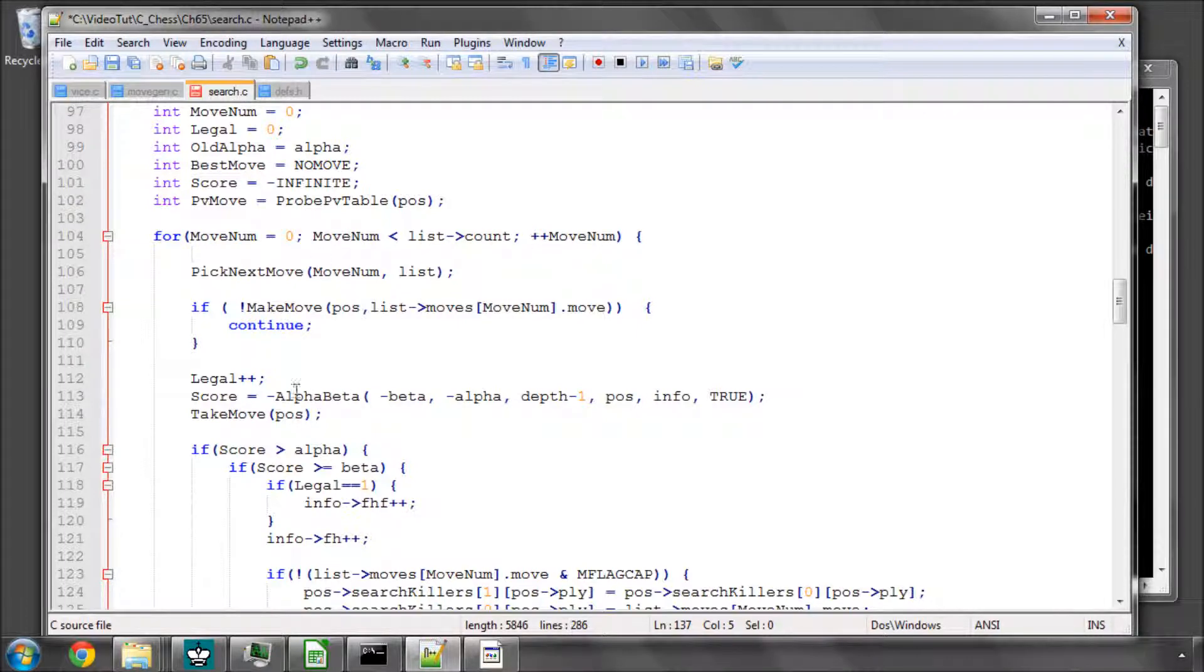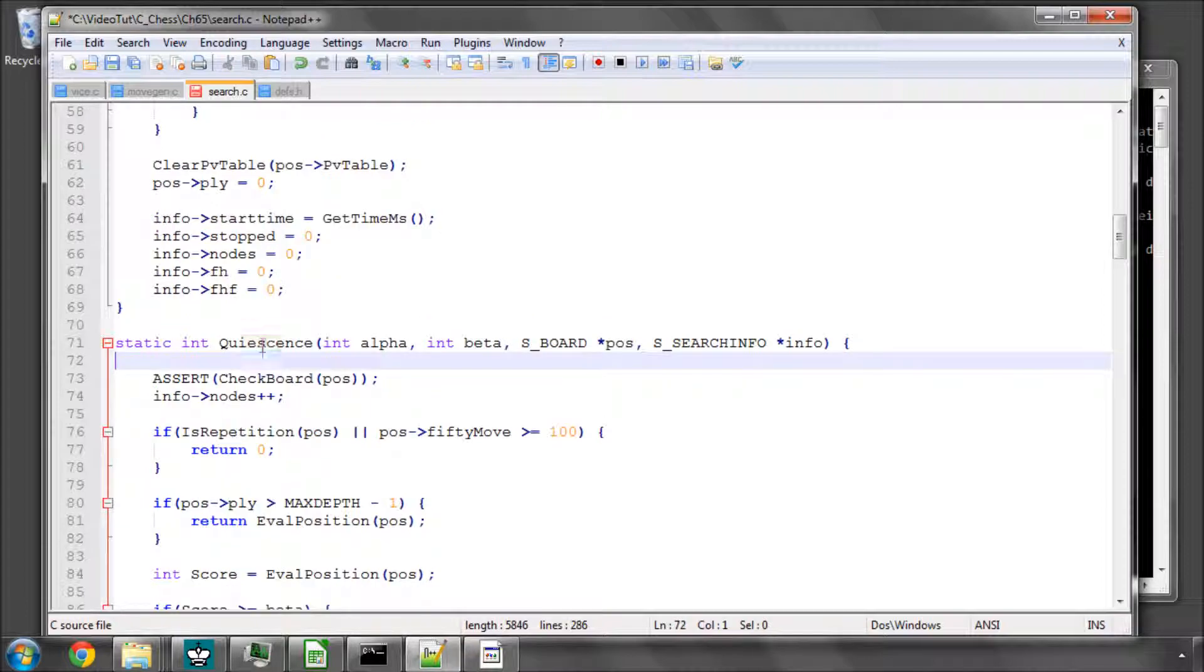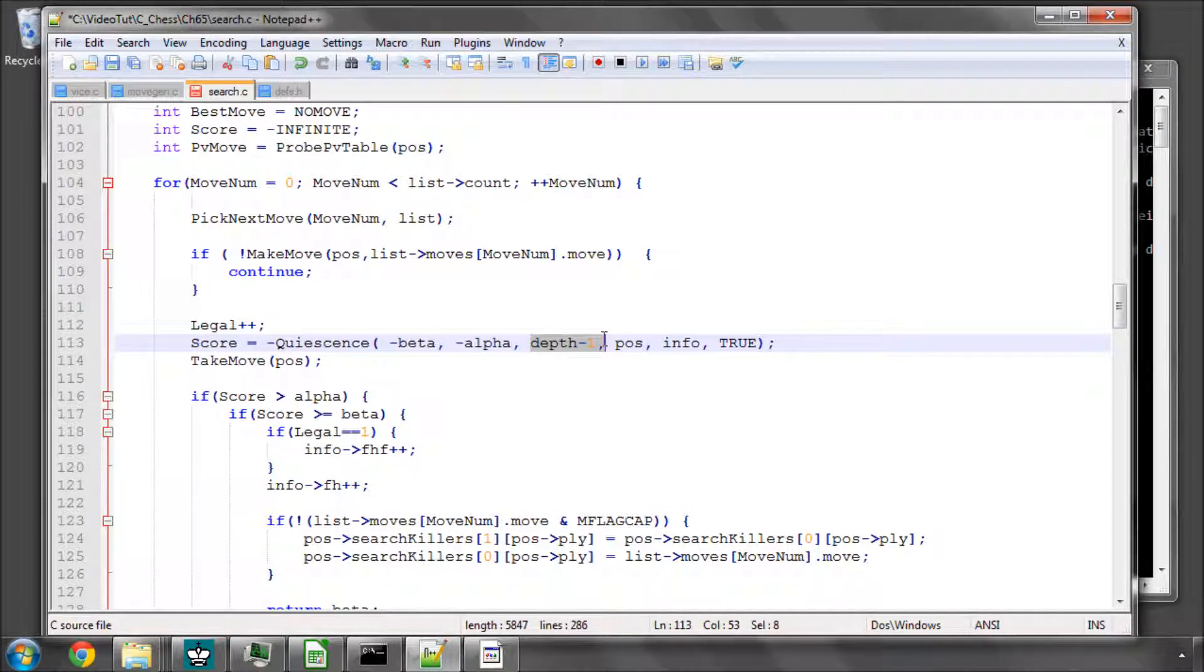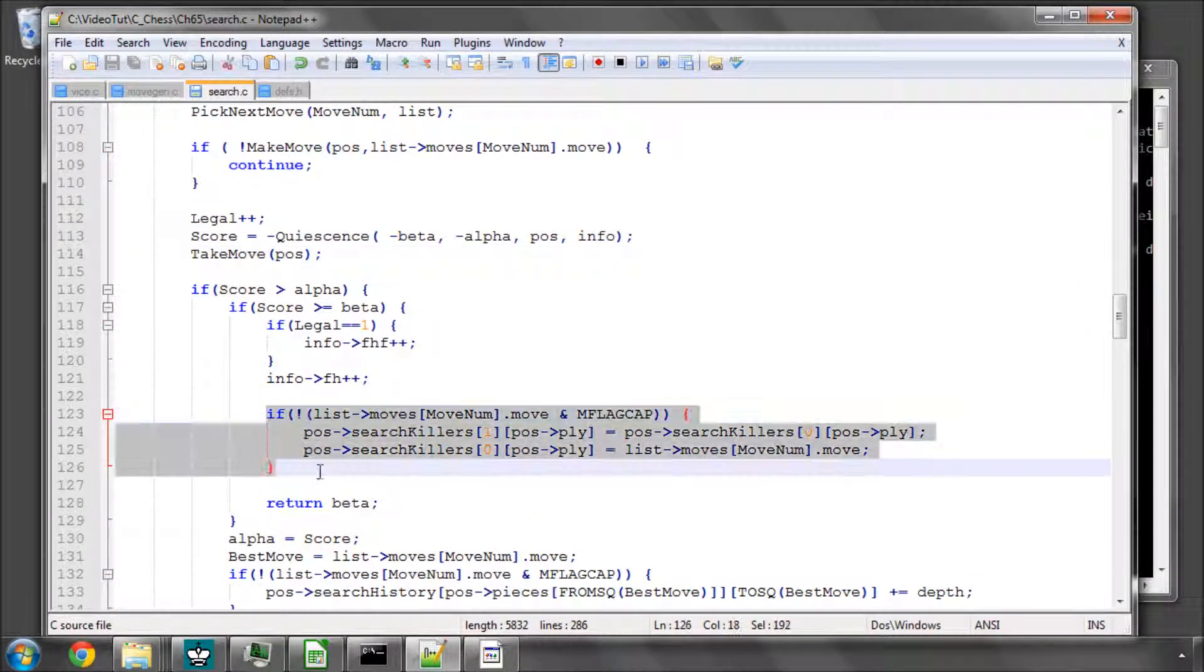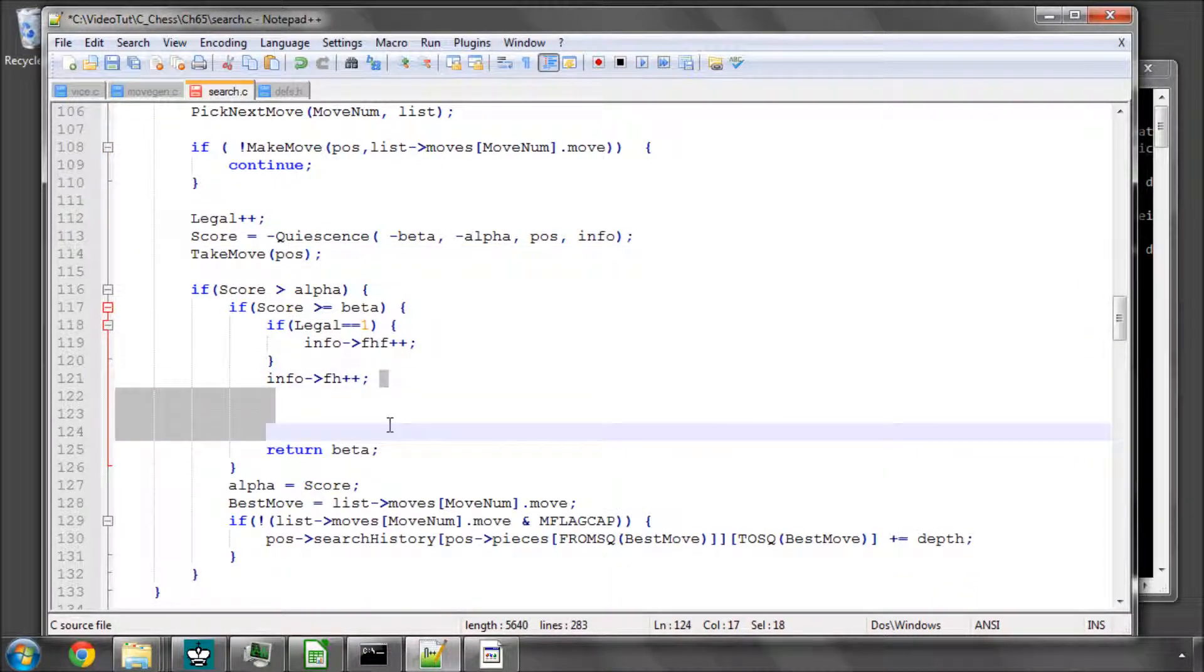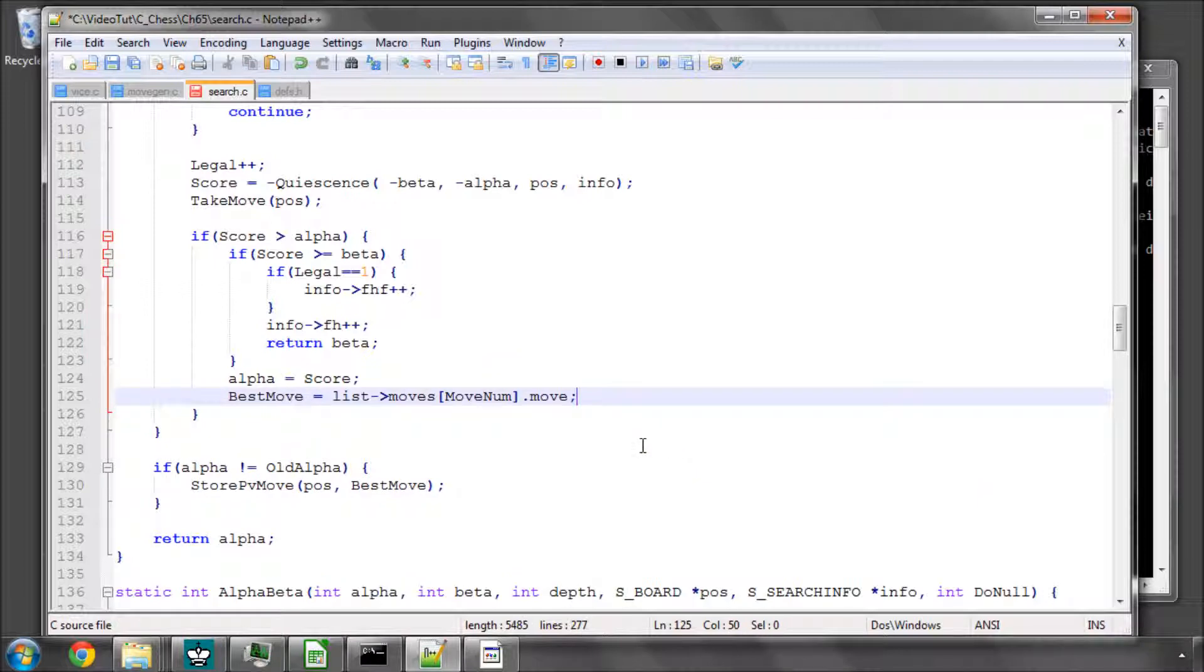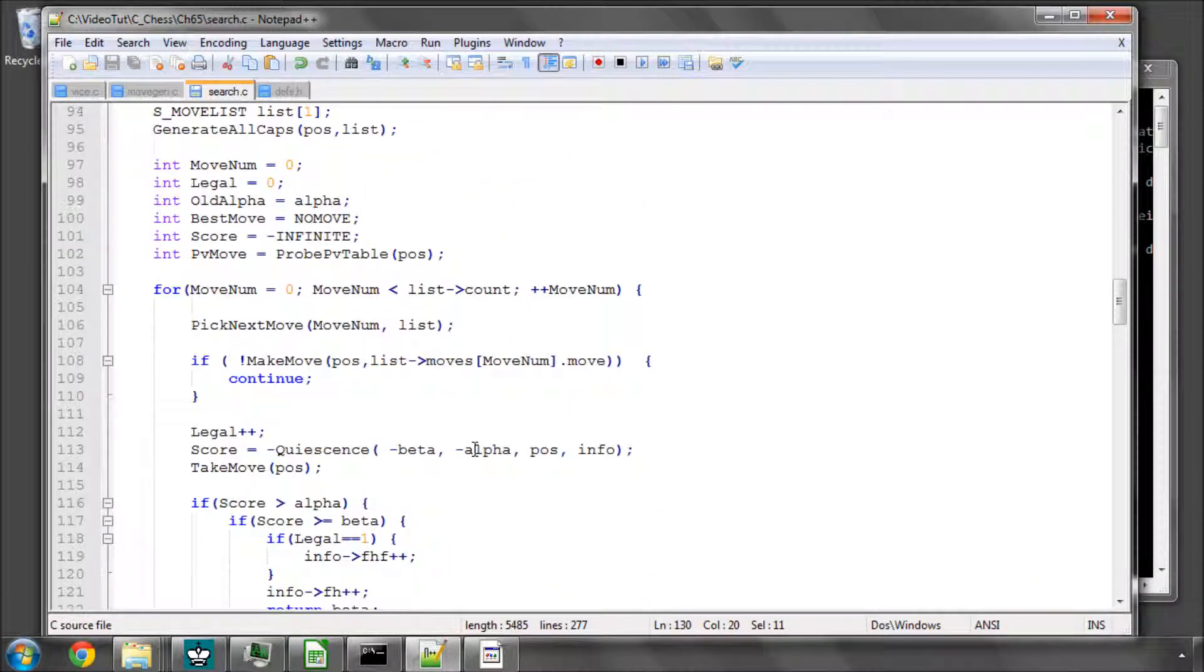So inside here, what we do need to change however is that call to alpha-beta. And we're calling now quiescence. There's no depth and there's also no null move there. And we can take out the updating of our killers because we don't need them inside here. And we can take out the updating of our history because we don't need that inside here.